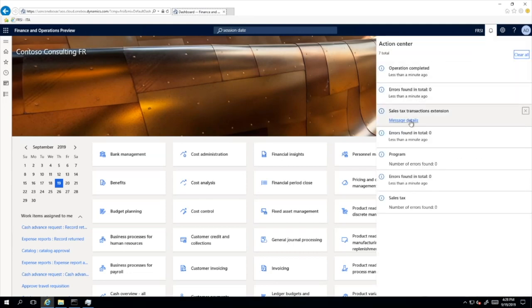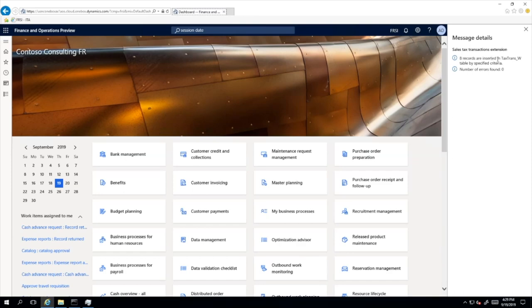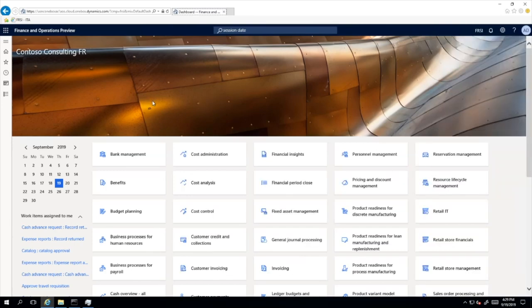When you run this consistency check for 'fix errors', these eight missing records should be added. The system informs us that eight records were inserted into the TaxTransW table, which means my data is now consistent and we may proceed. Please note that this Sales Tax Transaction Extension consistency check is available only when the Date of VAT Register feature is enabled in Feature Management workspace. Also, this consistency check is available starting from build number 10.0.234.21, or starting from any build for the 10.07 version.